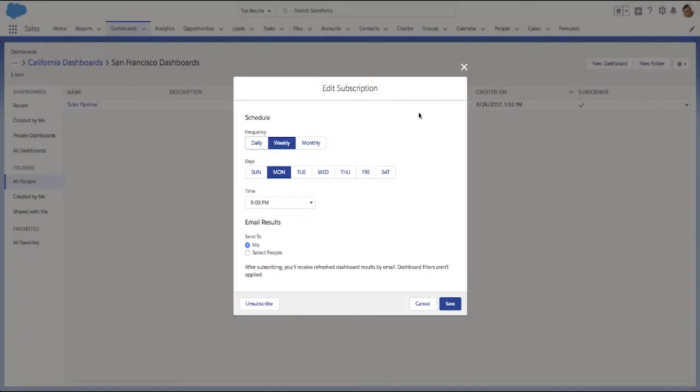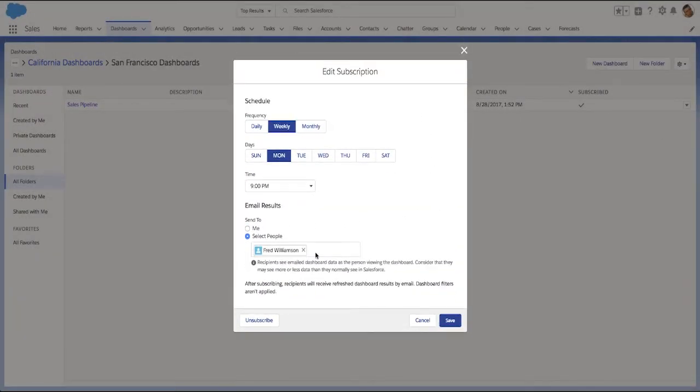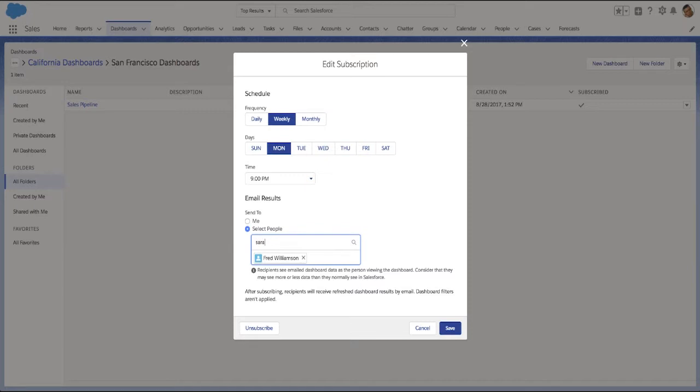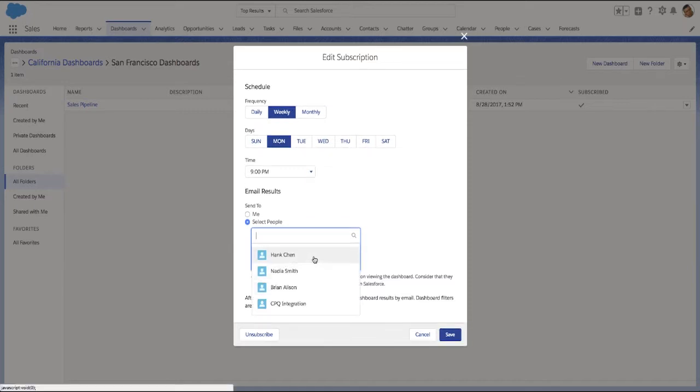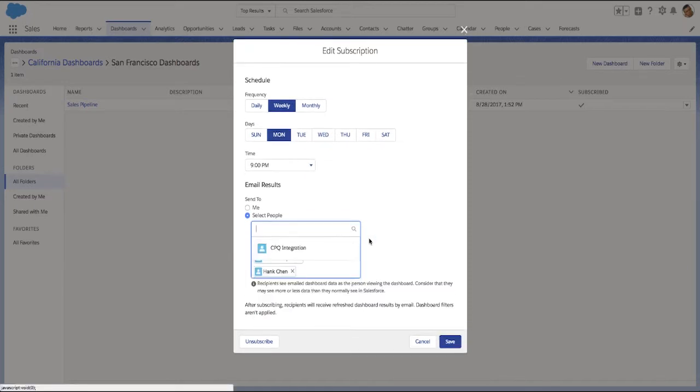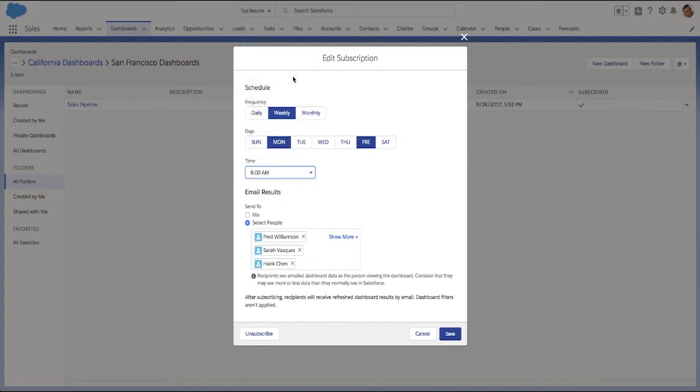Then click Select People. Add recipients, customize the schedule, and click Save.